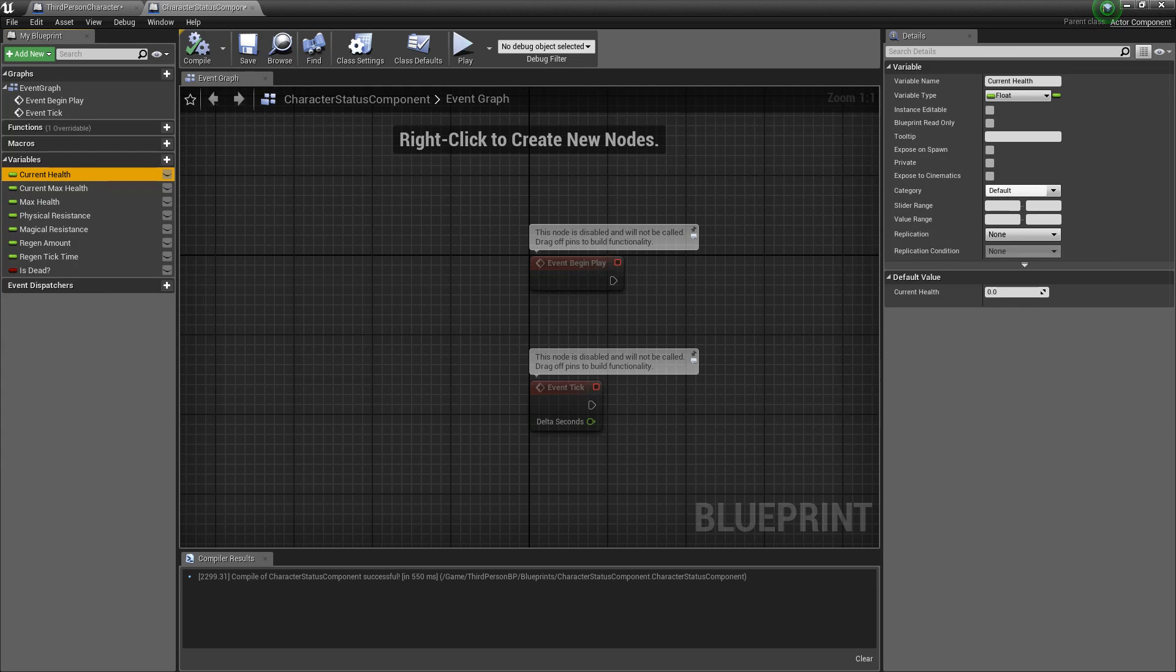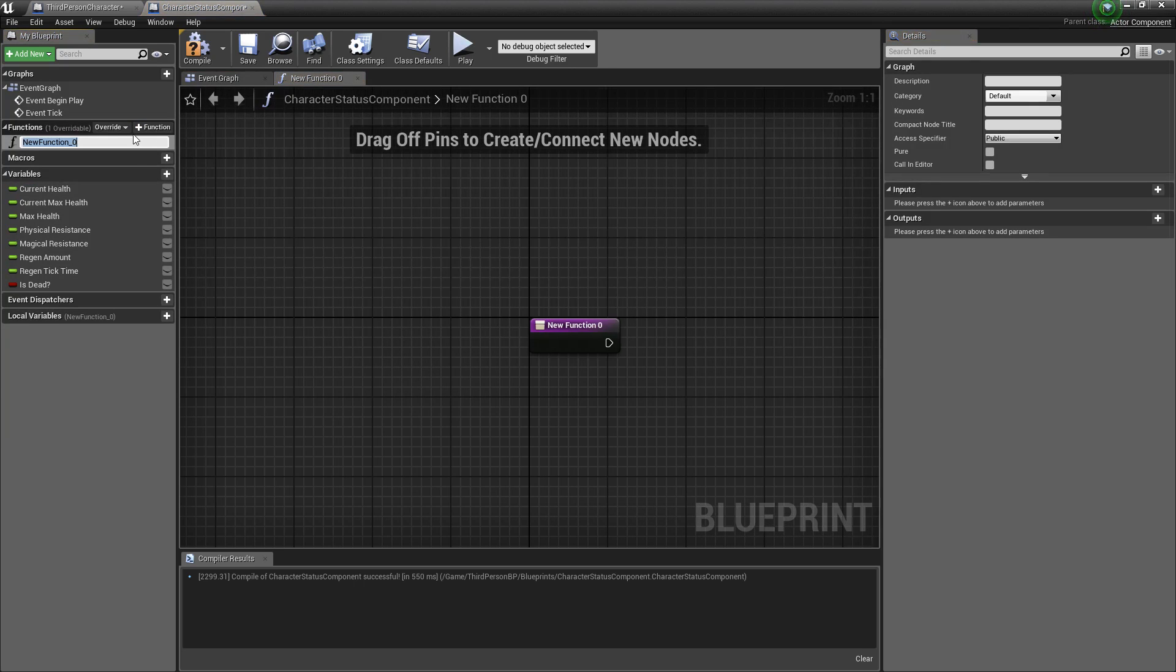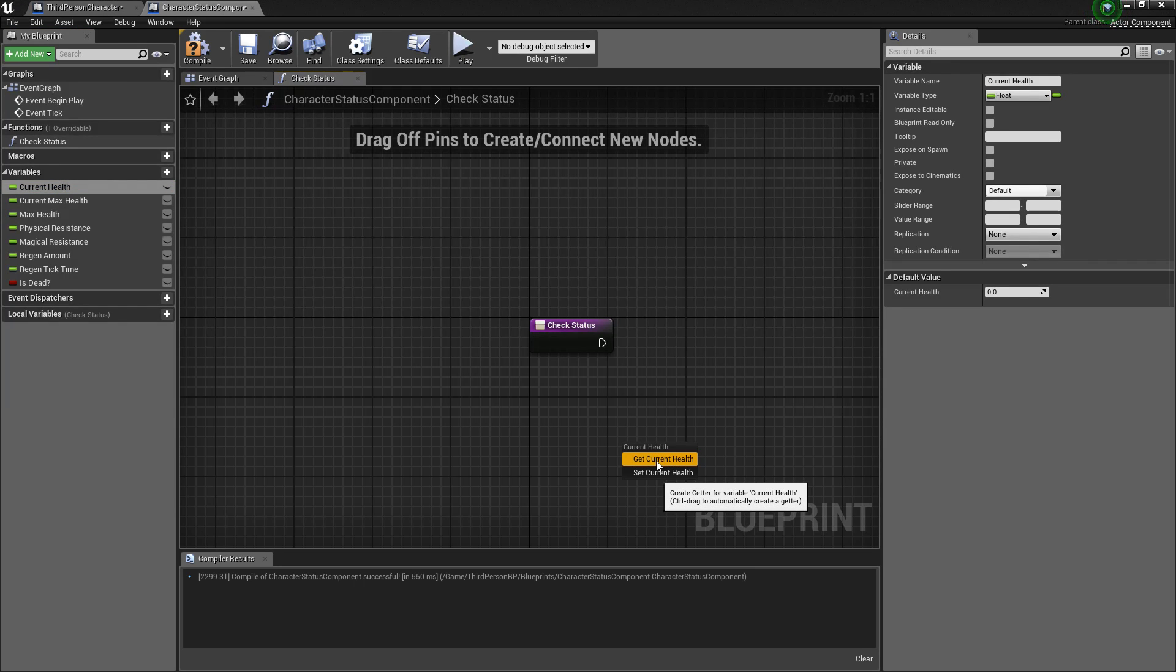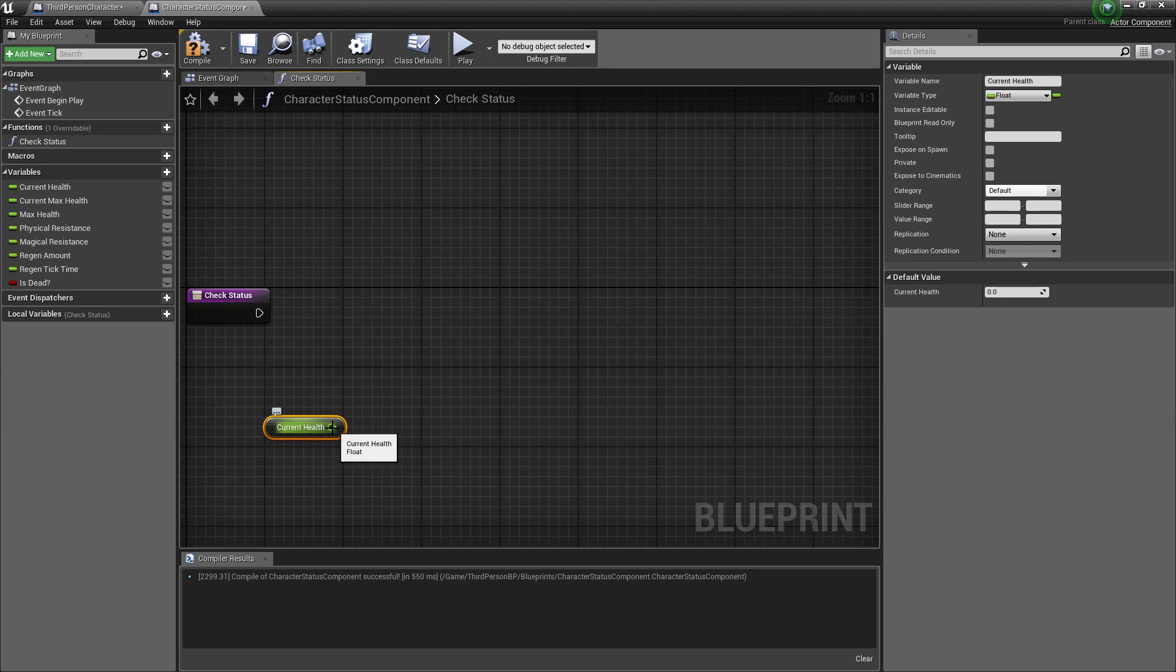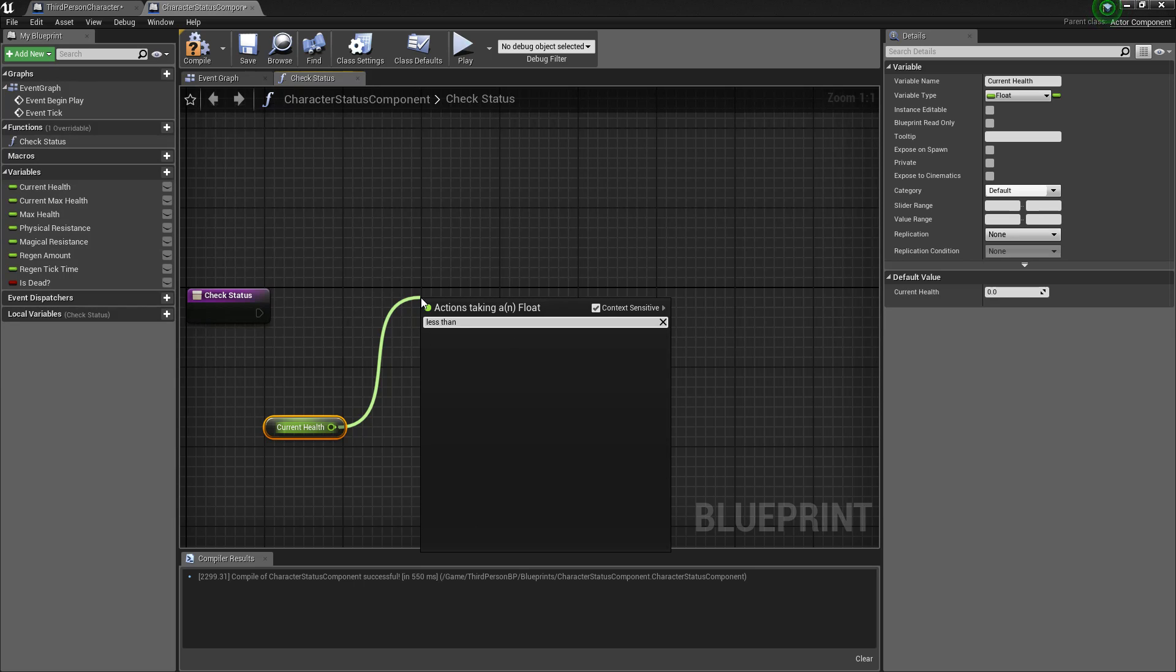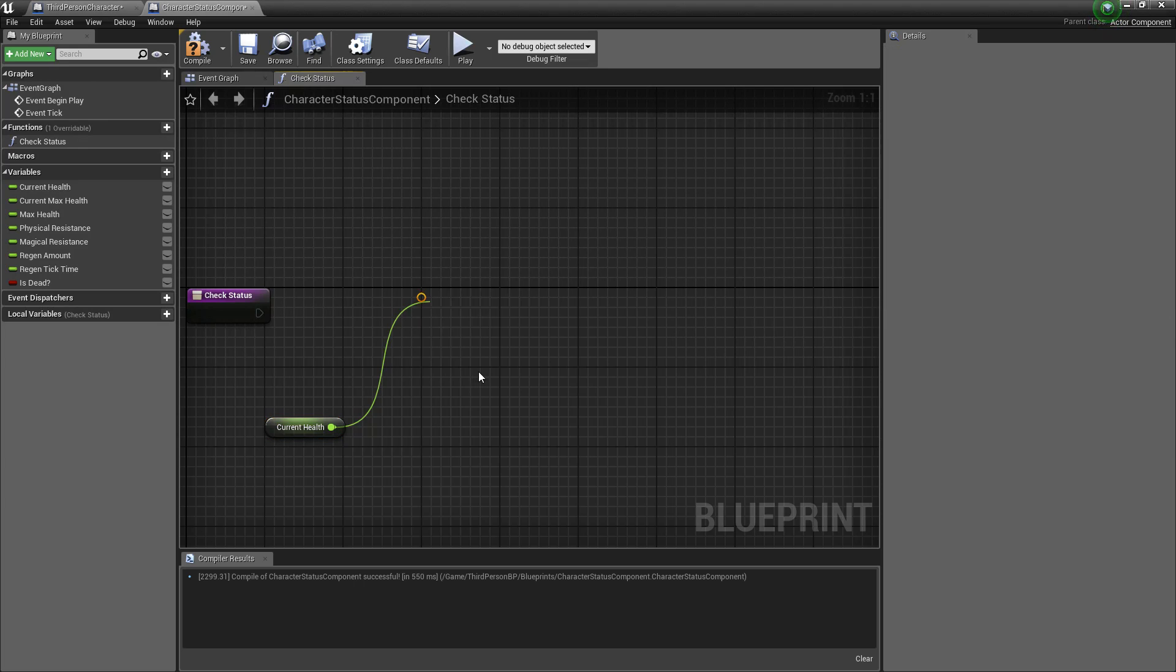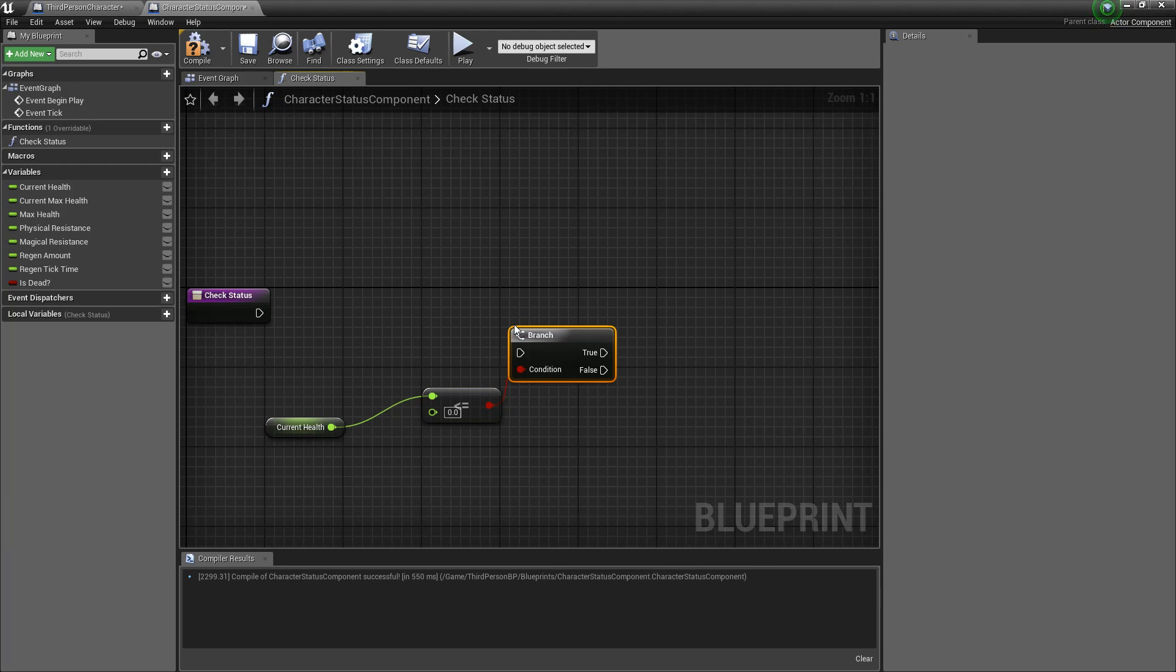And so now we'll create some functionality to basically keep those rules defined. So let's go ahead and create a function and call it check status. We'll drag the current health out and we'll get the get current health. We'll drag out from the current health and we'll have a less than, whoops, less than equal to zero if that is true and we'll call a branch from that.